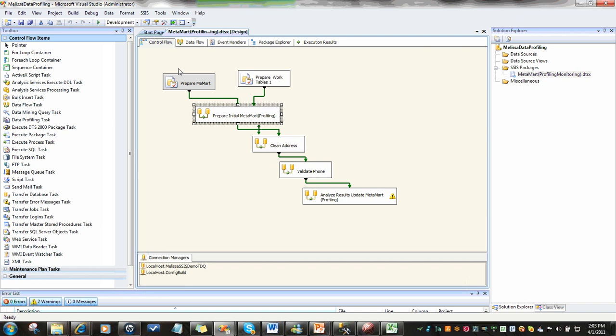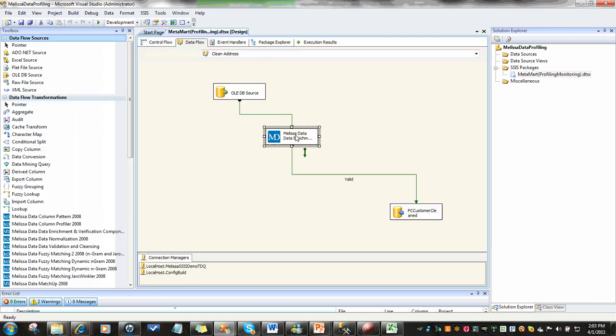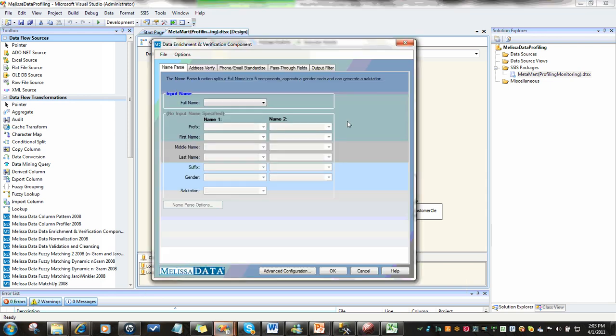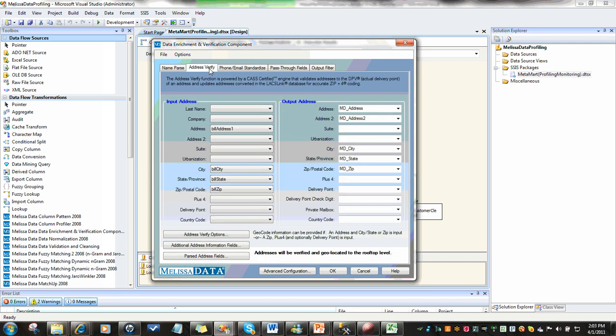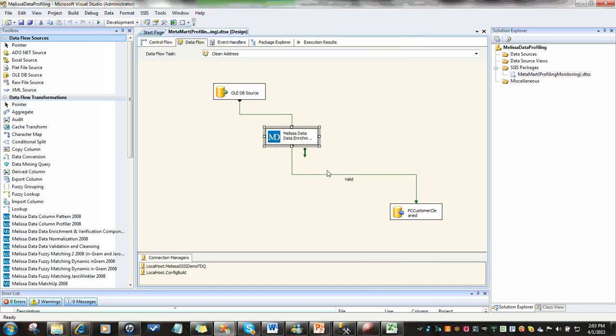If we go back to our package and our control flow, once we've done that quick profiling on the fly, we then use our Melissa data enrichment component. We're able to quickly go in, taking advantage of Melissa's extensive libraries, and set up address verification. We do offer several other enrichment capabilities, basically for name, phone, and email. We're going to cover address here. Then quickly come in and map and create a corrected city, corrected state, and corrected zip fields along with corrected address.